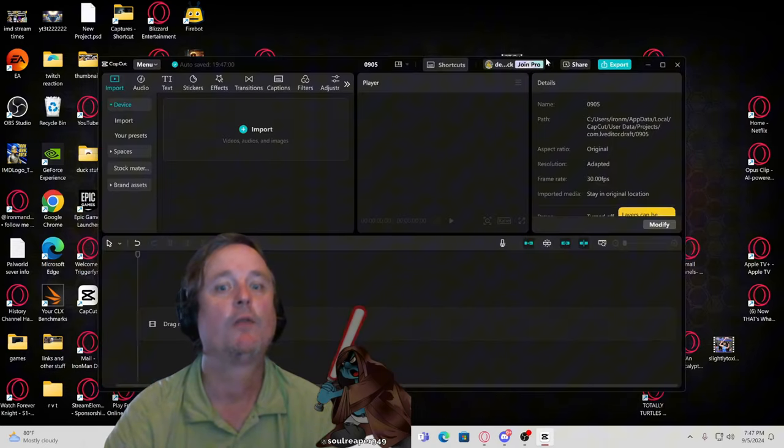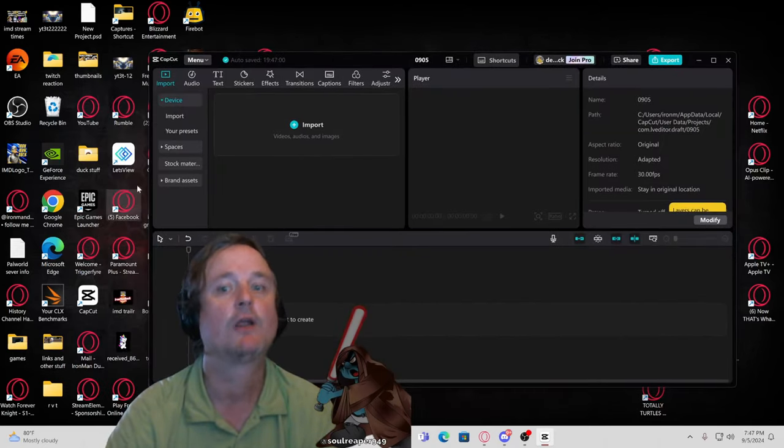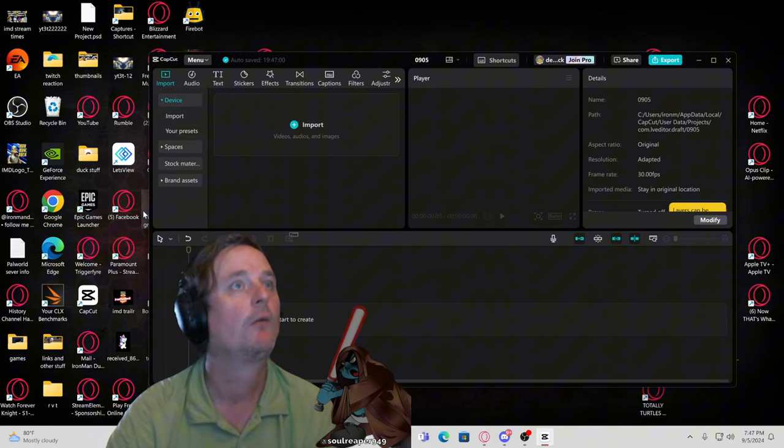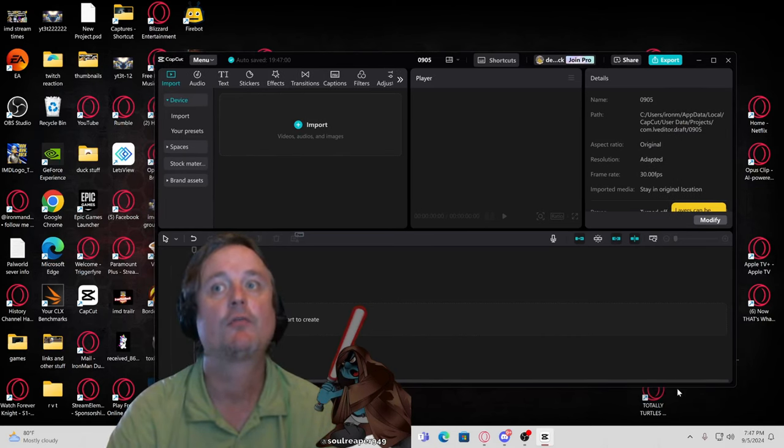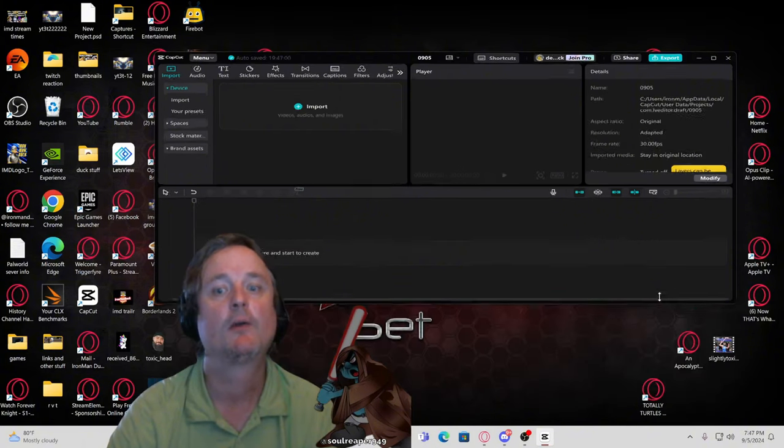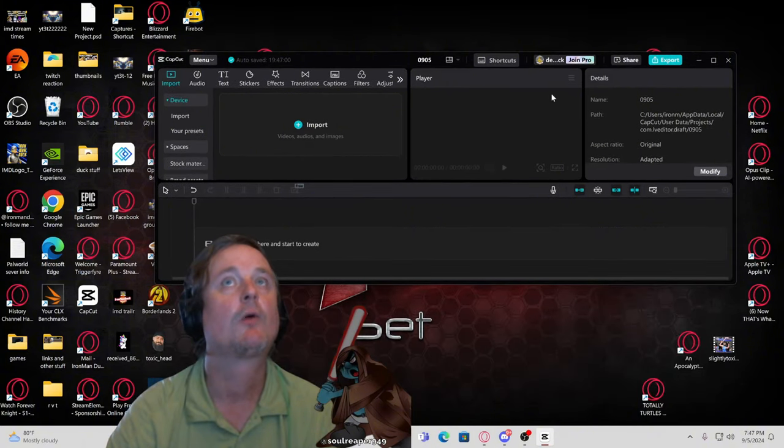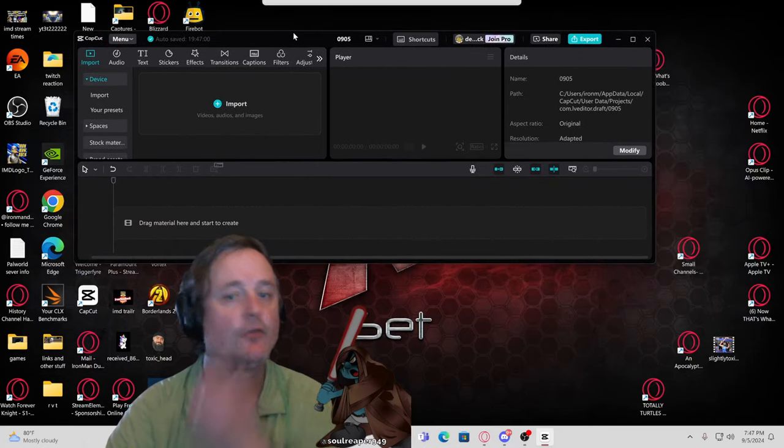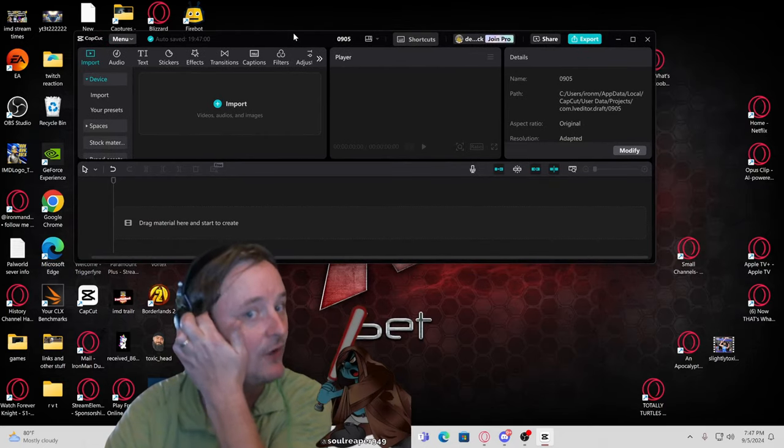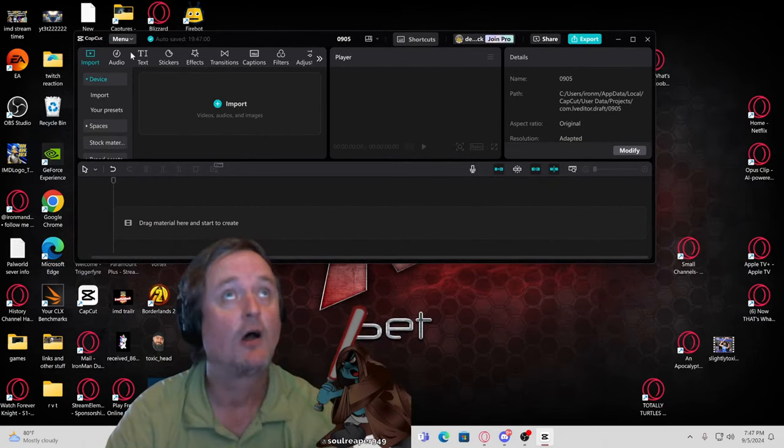Let me just move this where you can see it a little better, I'm not covering it all. Let me move this up a little bit, that should work. Okay, there you go, you should be able to see it now.